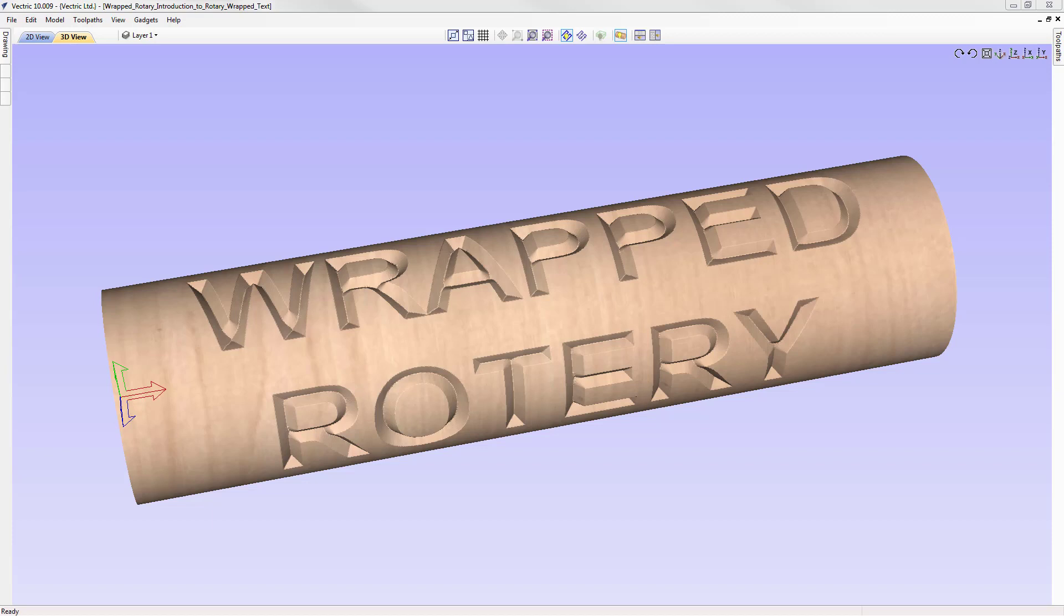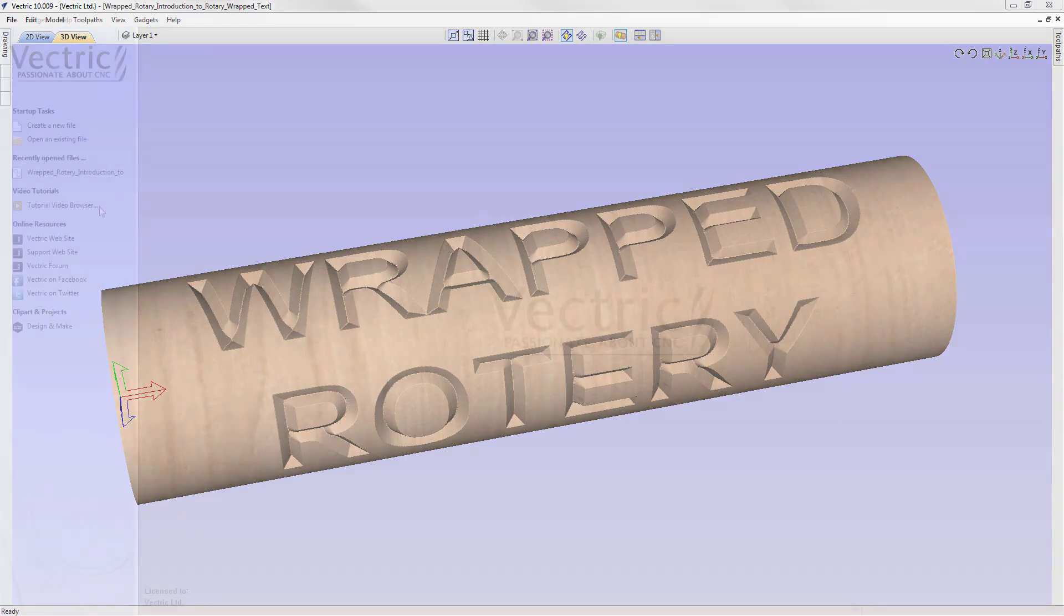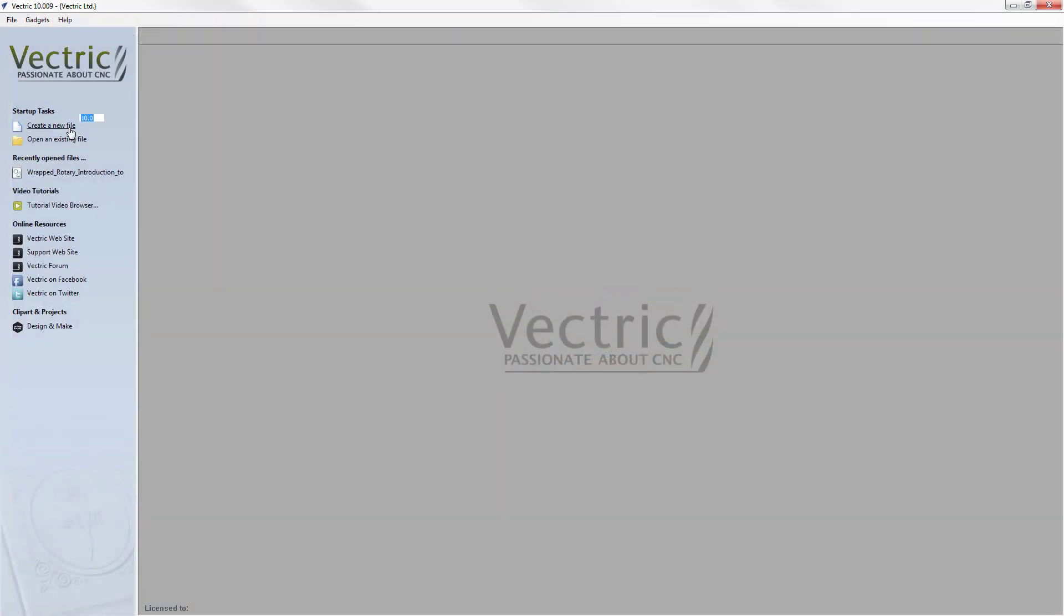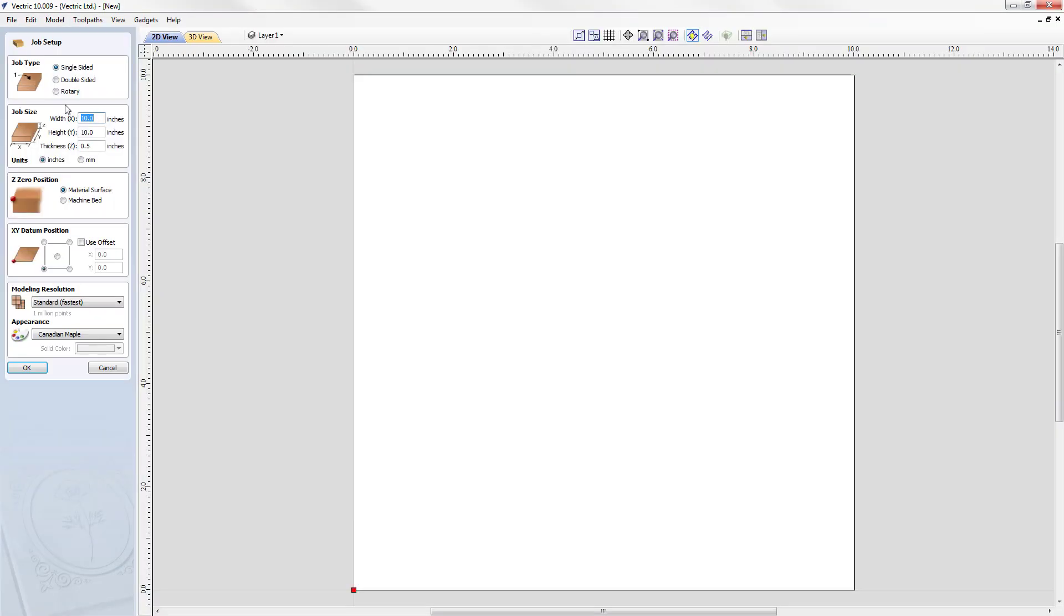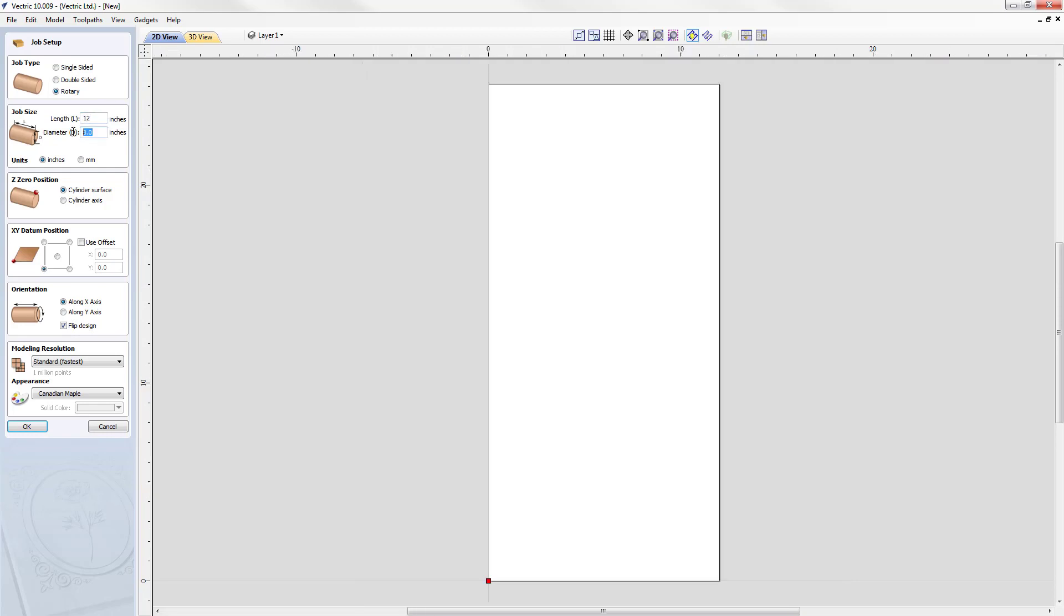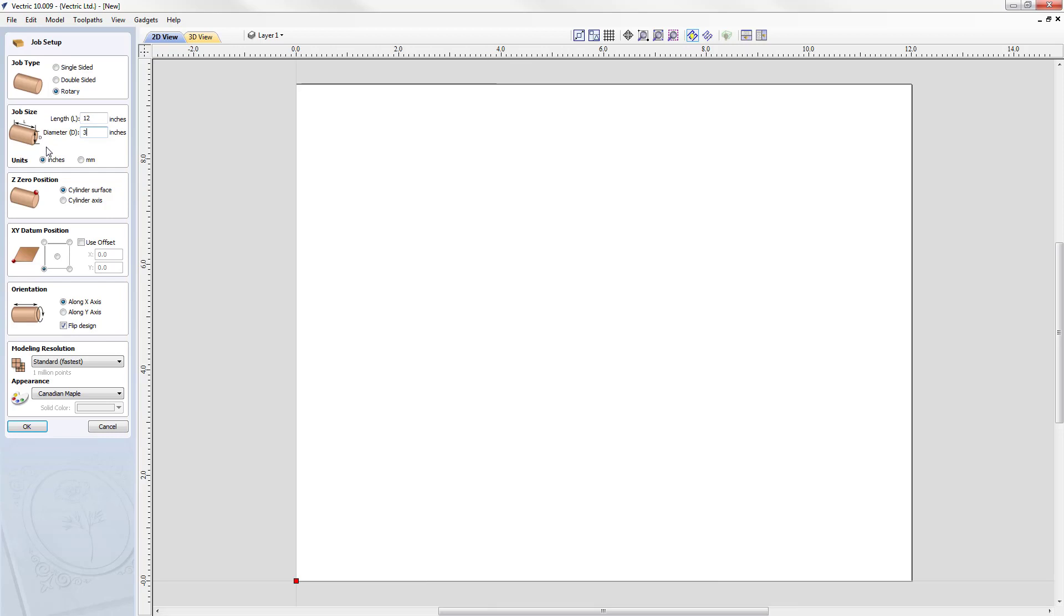To start this tutorial off we're going to create a brand new file. Our job setup is going to be a rotary job setup. The length of our cylinder we're going to be using is 12 inches and the diameter is going to be 3 inches. We're going to make sure we have inches selected.